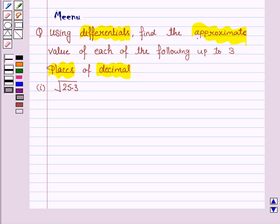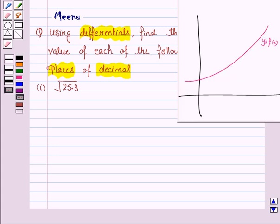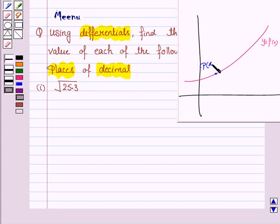Before moving on to the solution, let us first understand the theory of approximation geometrically. Suppose we have a function y is equal to f(x) and we have any point on the curve, say P(x, y). Now since y is f(x), the point is P(x, f(x)).